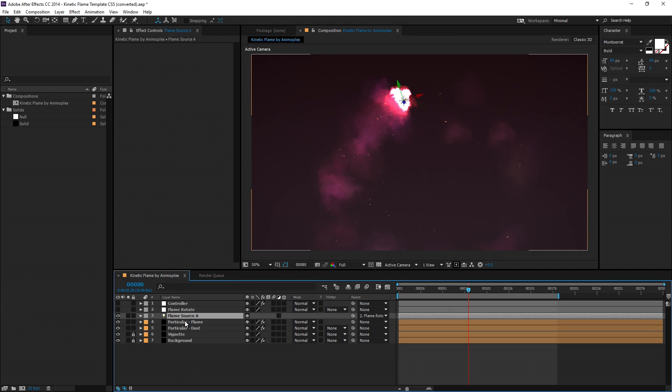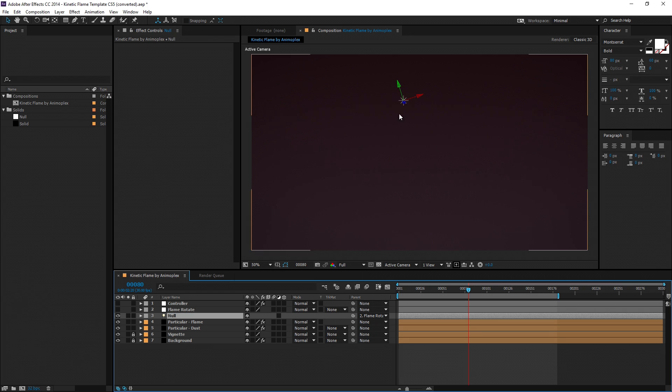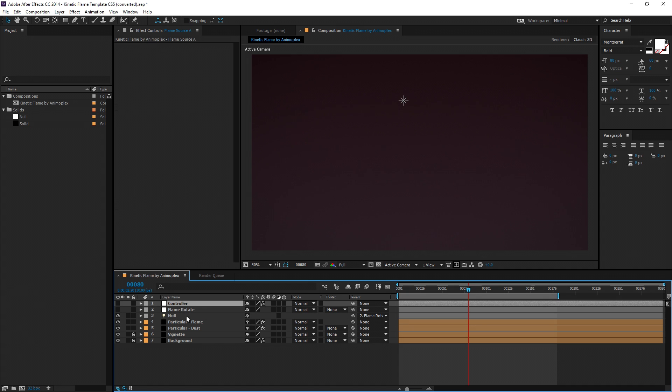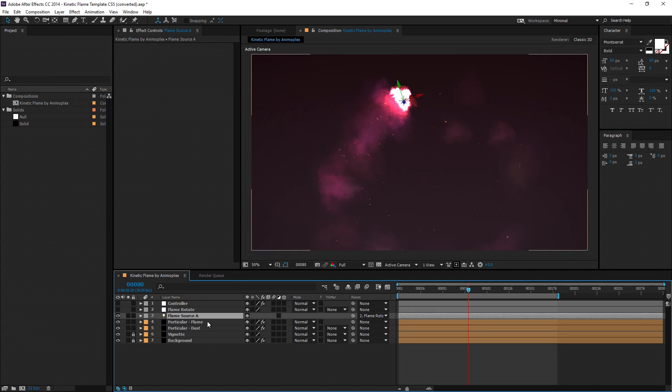One is the flame source, which is a light object, and it needs to have the first word flame. You'll notice if you change it to something else, the flame disappears, and that's because the controller is looking for a light object with the first word flame.